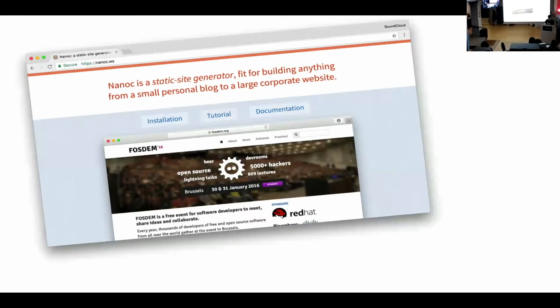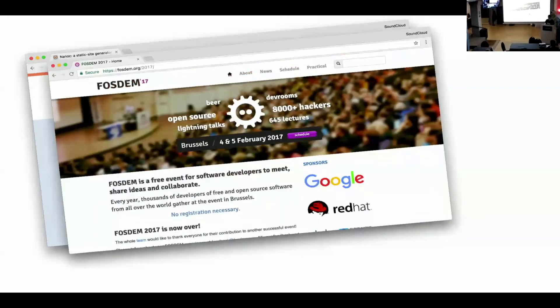So Nanoc isn't just being used by me. It's being used by other sites as well. Well, so this is a Nanoc website. So Nanoc is used for the Nanoc website. It's also used for, for example, FOSDEM, which is the world's largest free open source conference.